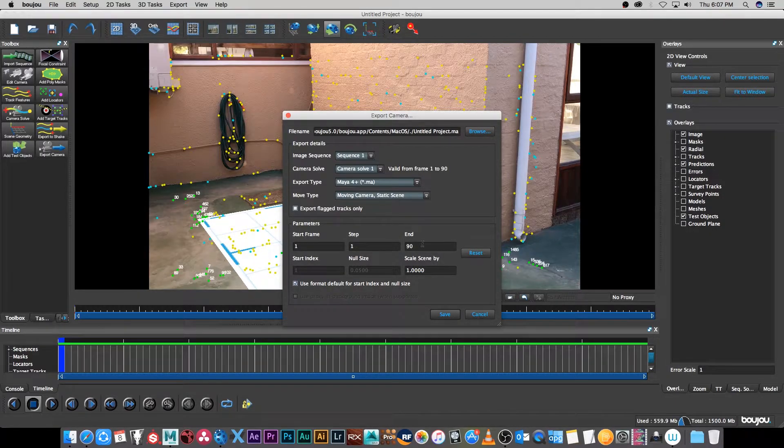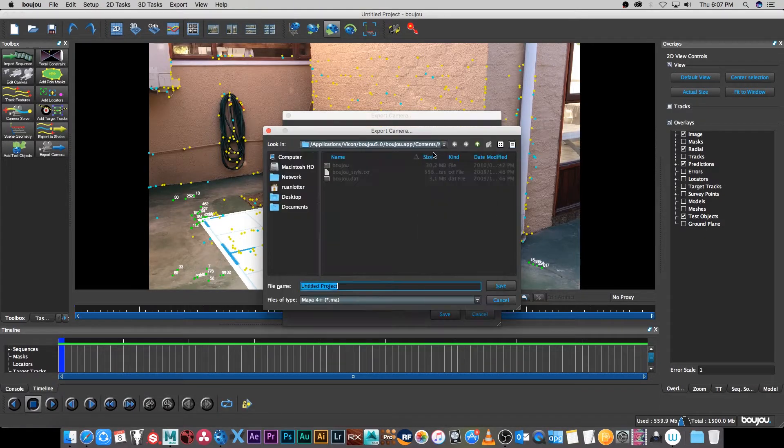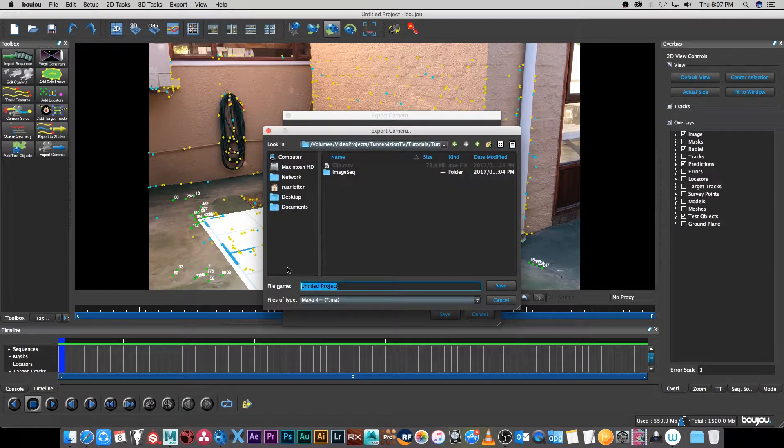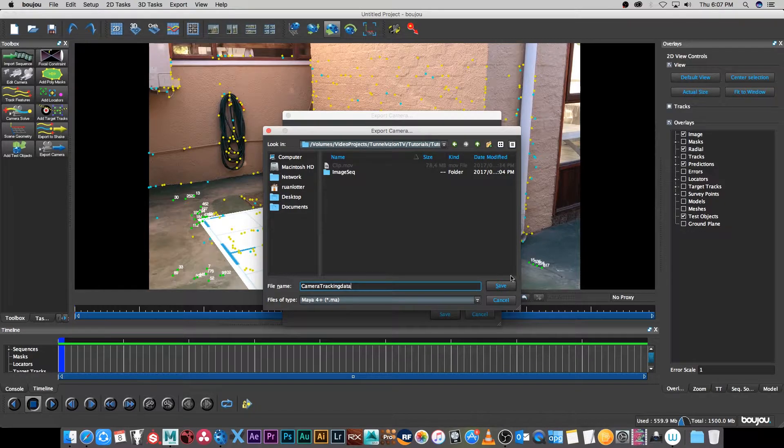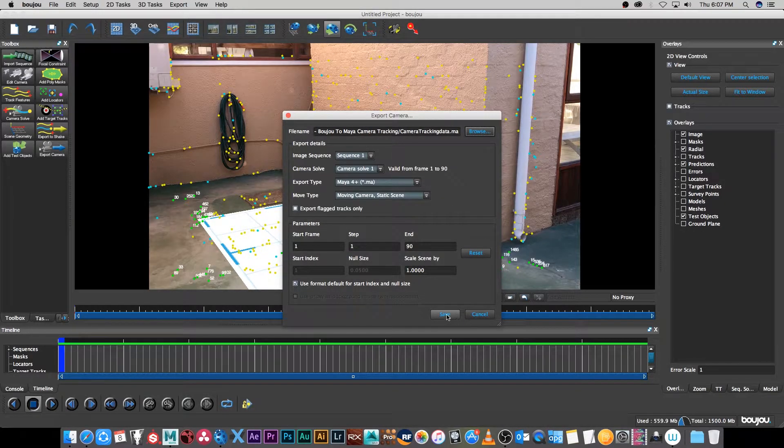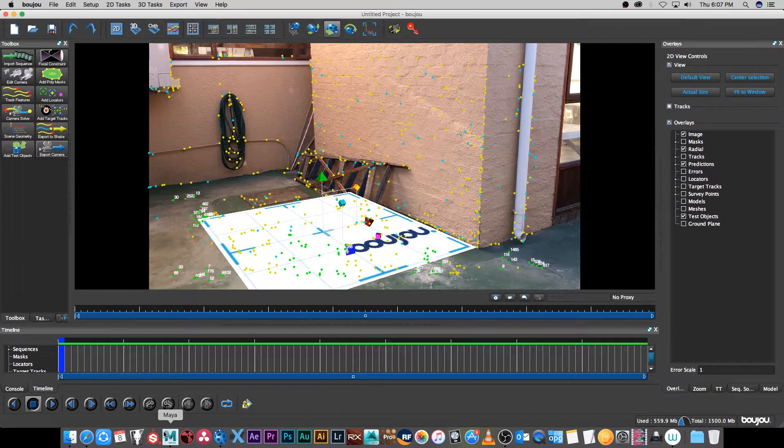Then I'm just going to set the file name, so I'm going to browse to the folder where I want to save it and then I'm just going to give it a file name. Then I'm going to click on save and click on save.